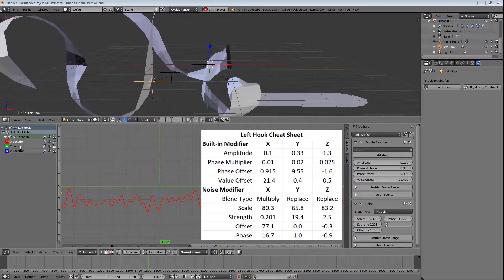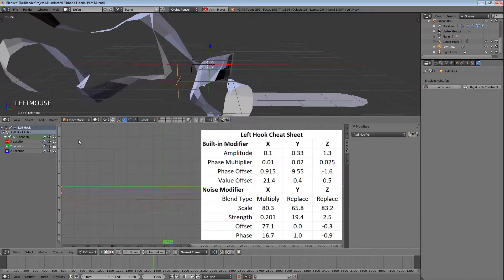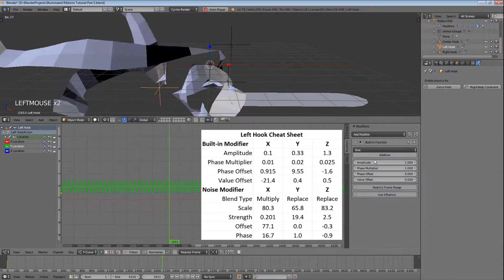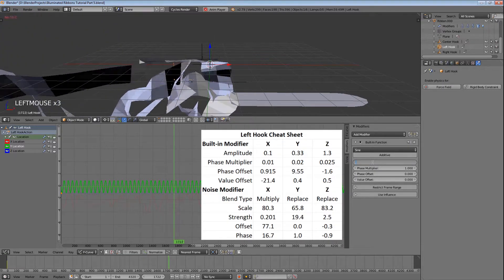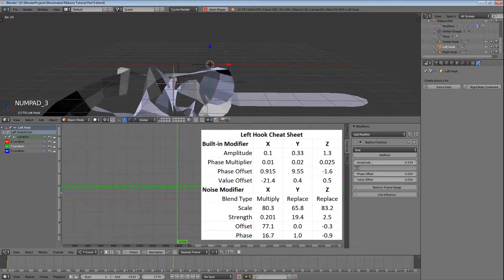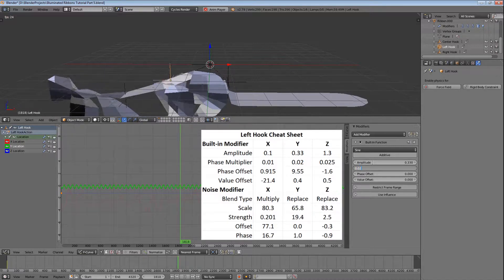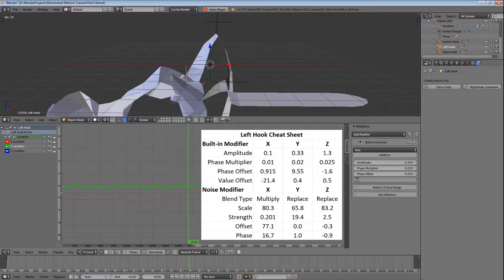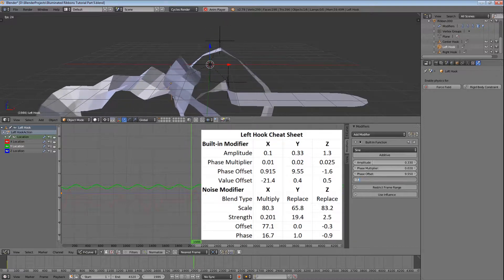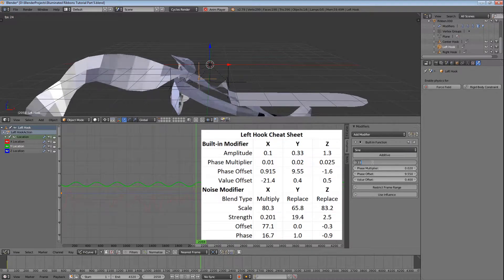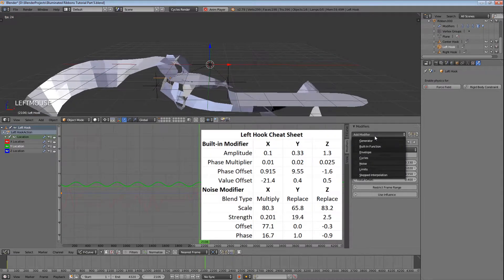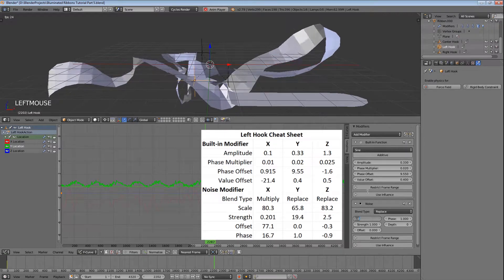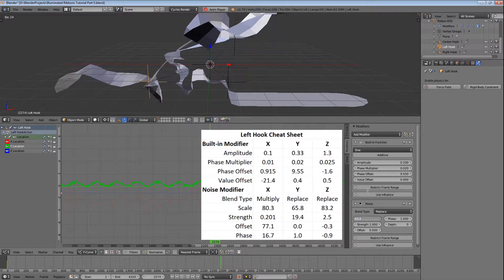Next we'll select the Y location, add the built-in modifier, set the amplitude to 0.330, the phase multiplier to 0.02, the phase offset to 9.55, and the value offset to 0.4. Then add the noise modifier, set the scale to 65.8 and the strength to 19.4.